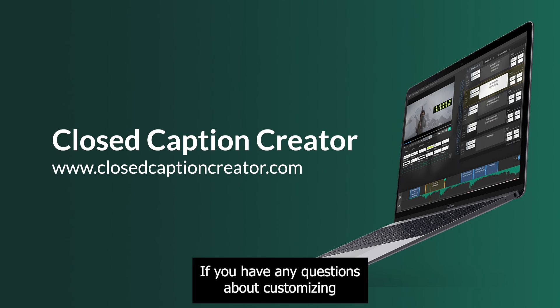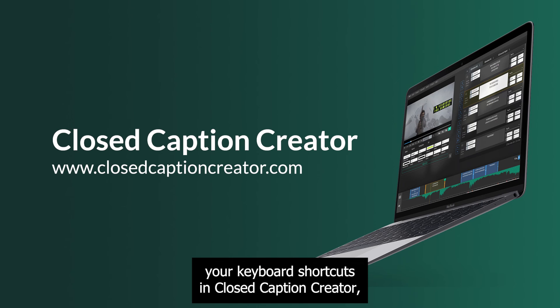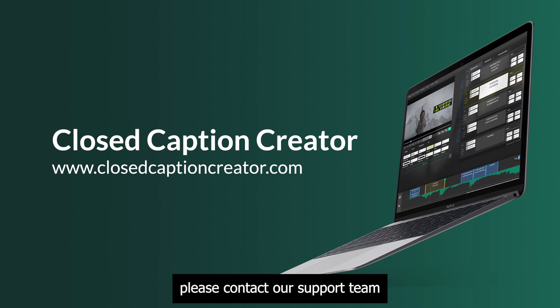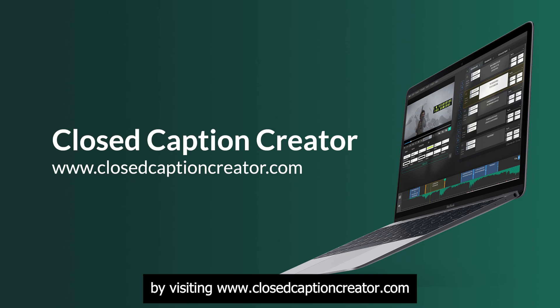If you have any questions about customizing your keyboard shortcuts in Closed Caption Creator, please contact our support team by visiting www.closedcaptioncreator.com.